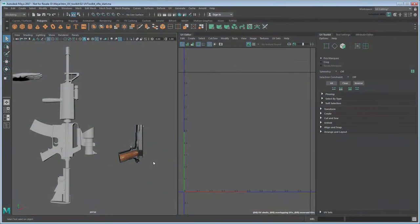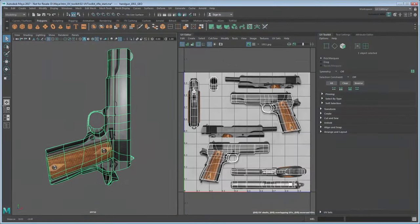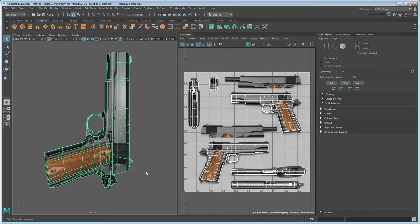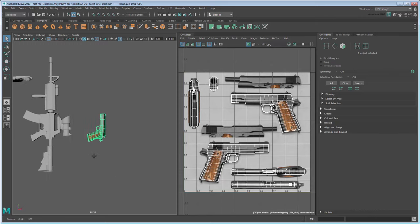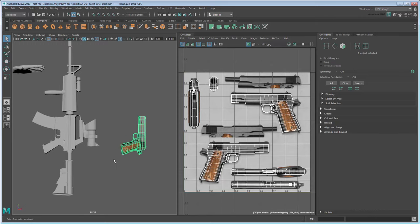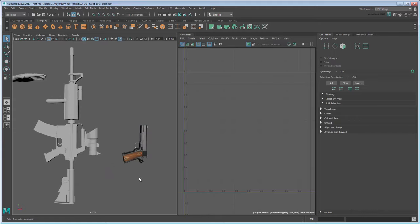In the previous movie, we showed you how to apply a UV map to a relatively simple pistol mesh. In this movie, we'll show you how to map a comparatively more complex rifle mesh.